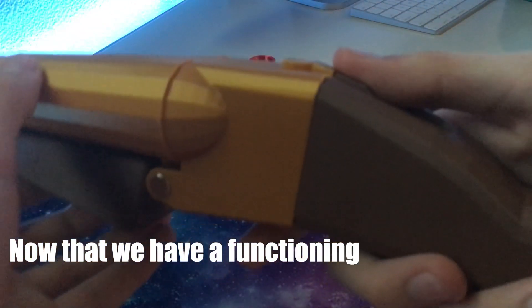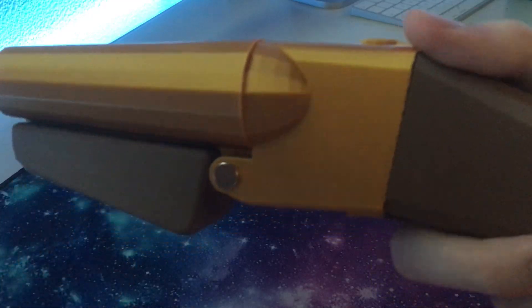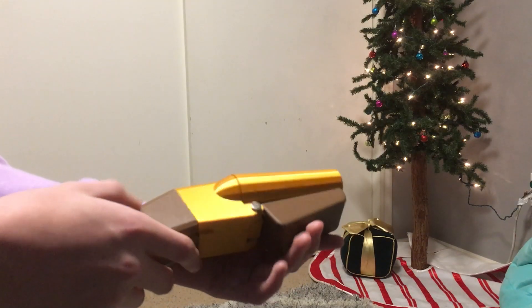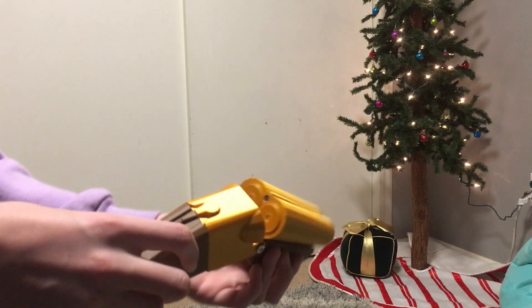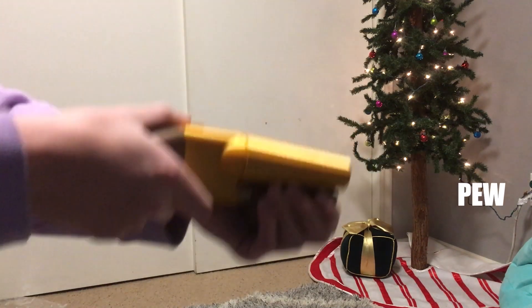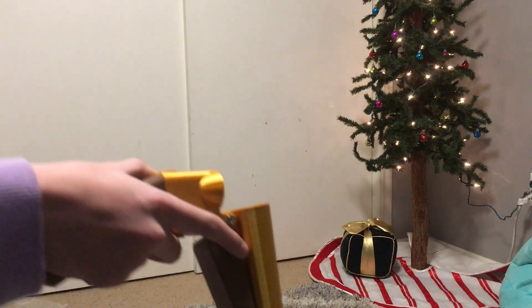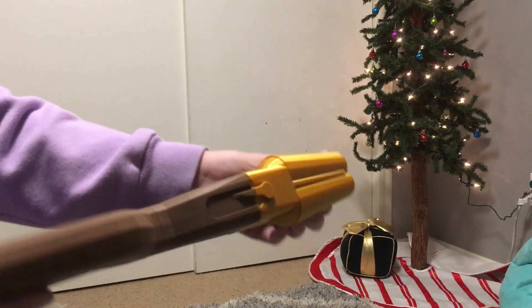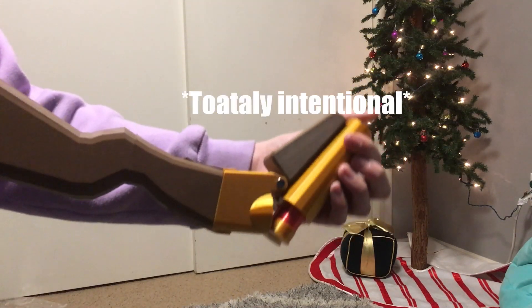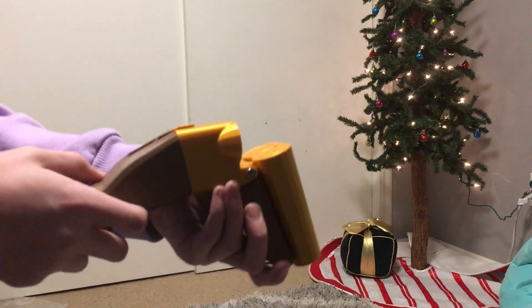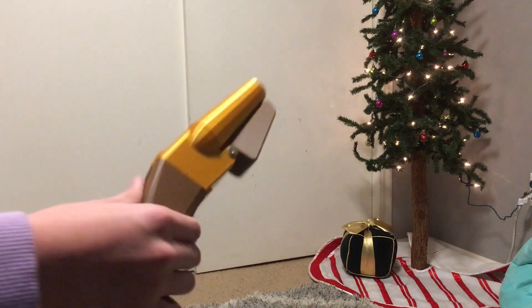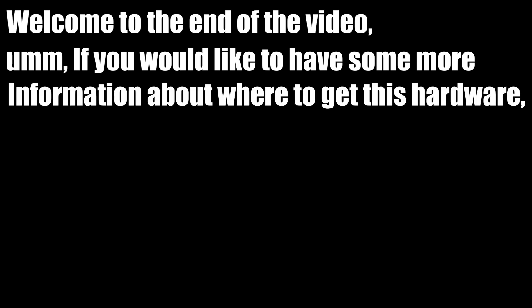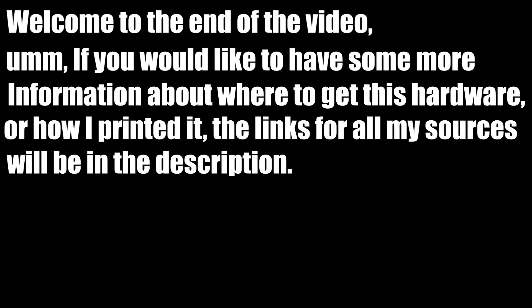Now that we have a functioning hinge, I'm going to go test out the gun. Welcome to the end of the video. If you'd like to have some more information about where to get this hardware or how I printed it, the links for all of my sources will be in the description.